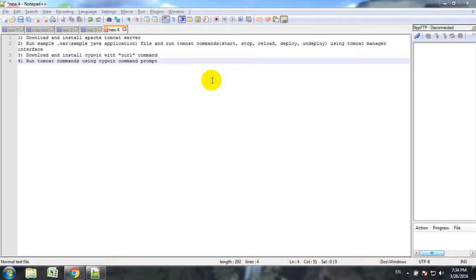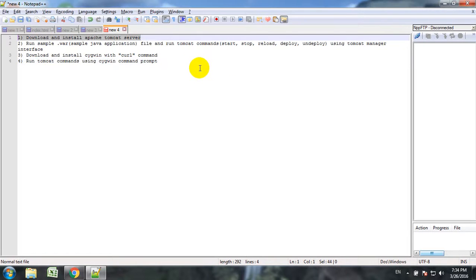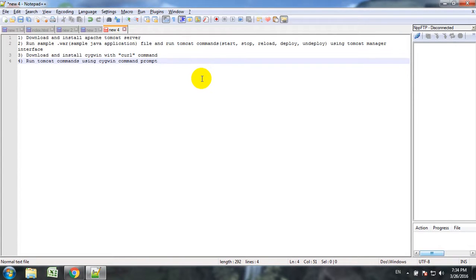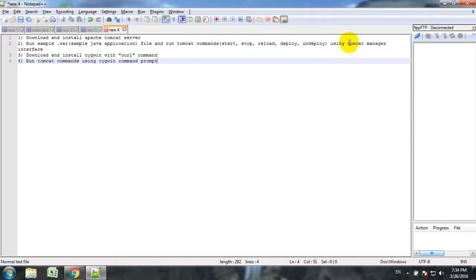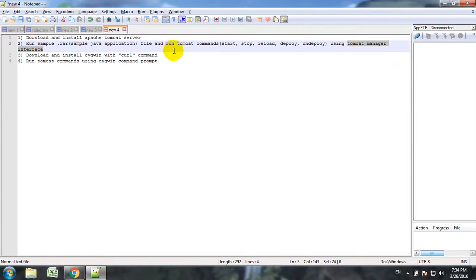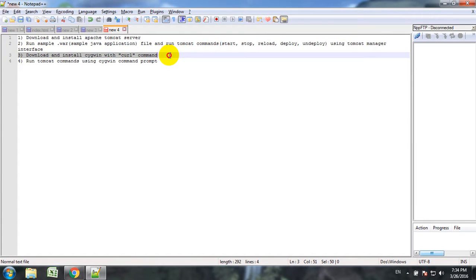The tutorial will be divided in four parts. First one is downloading and installing Apache Tomcat server. Second is running a sample WAR file, a sample Java application, and run Tomcat commands on this application - the commands are start, stop, reload, deploy, and undeploy. In the first case we will use Tomcat manager interface, the graphical user interface, for running these commands. Third objective will be downloading and installing Seguin with CURL command. And four, run Tomcat commands using Seguin command prompt.